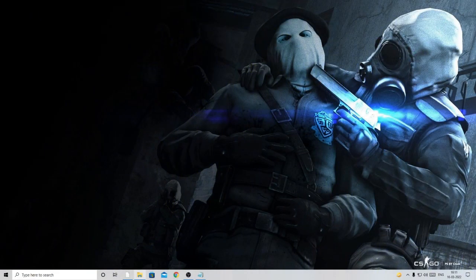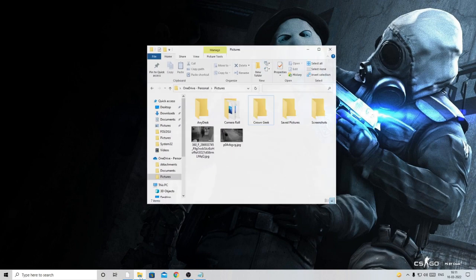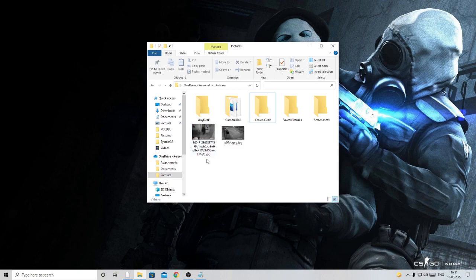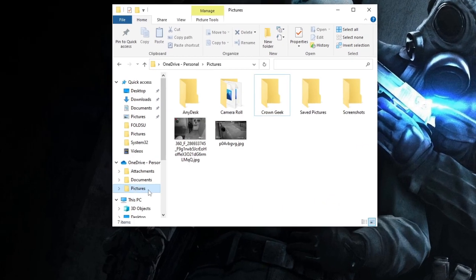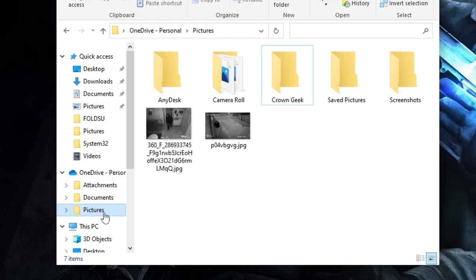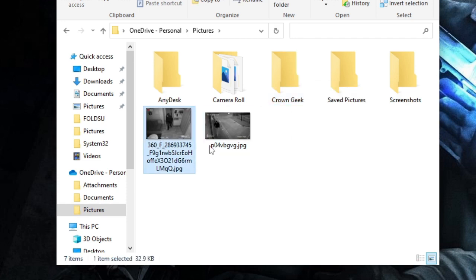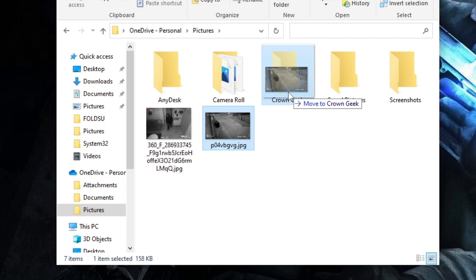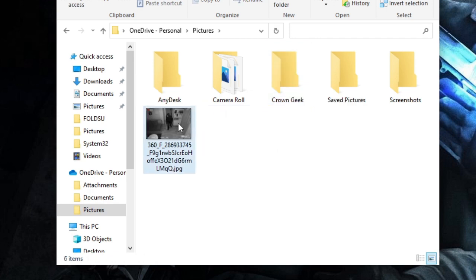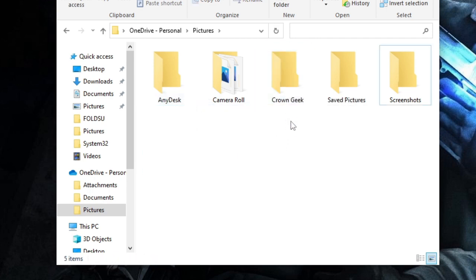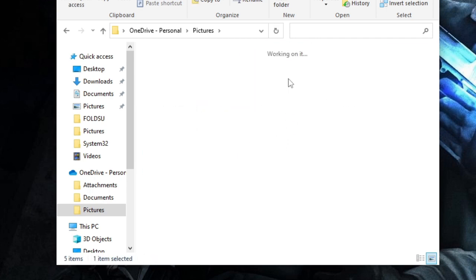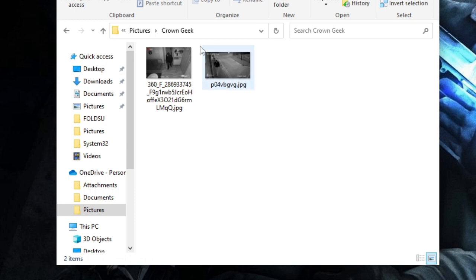You just need to open the drive where you want to create a folder. I want to create a new lock folder in the Pictures section, and I have a folder here named Crown Geek. I have these two pictures that I want to lock, so I will simply drag and put them in this folder. Now you need to open this folder. I have the pictures here.